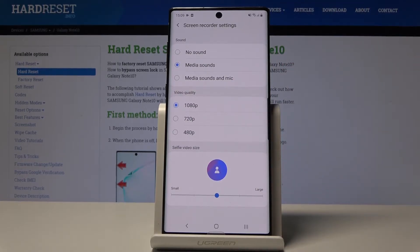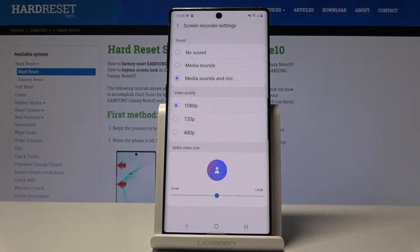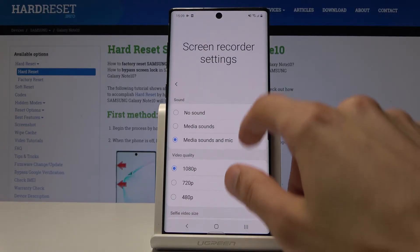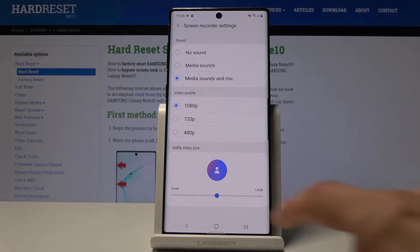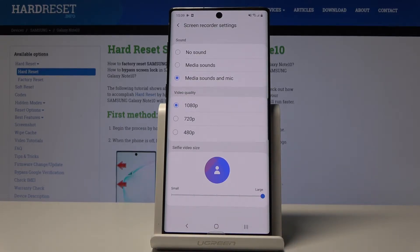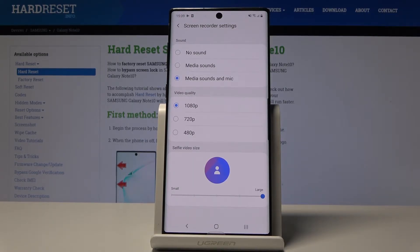In the screen recording settings, the file video size is in the middle by default, video quality is 1080p, and sound is set to media sound only. You can add microphone sound as well. I wouldn't change the video quality since it's already at the highest, but you can boost the file size, which will likely reduce artifacts and improve quality even at 1080p.